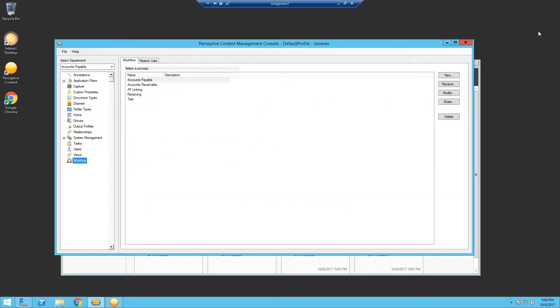Hello and welcome to another video by RPI Consultants. My name is Alex Lindsey and today we're going to demonstrate how to set up workflow queue alarms within Perceptive Content Workflow.